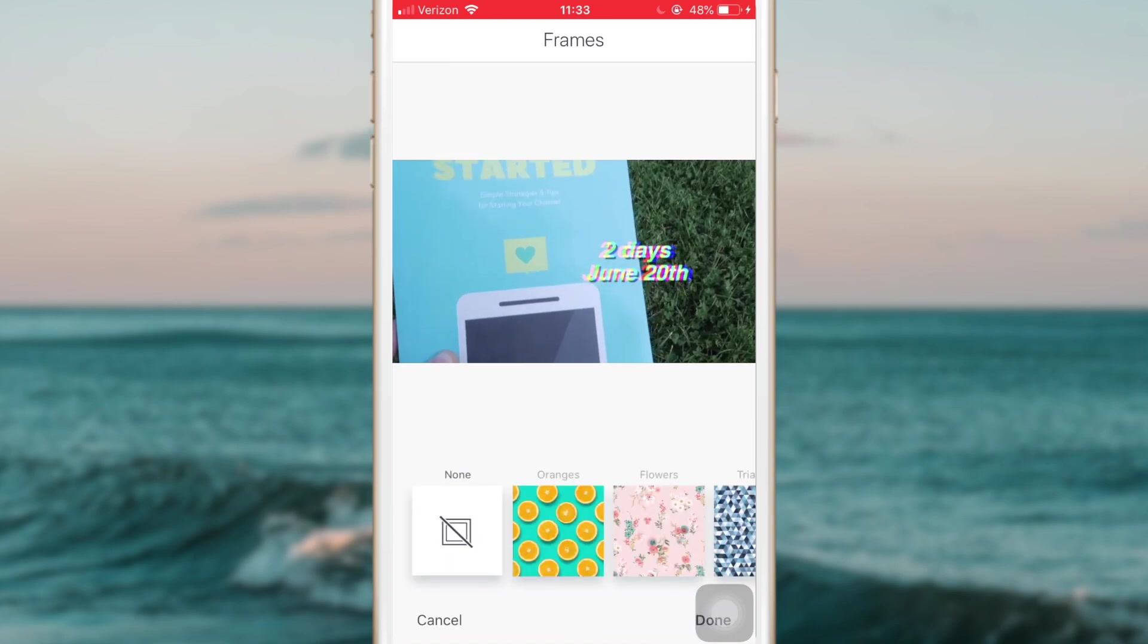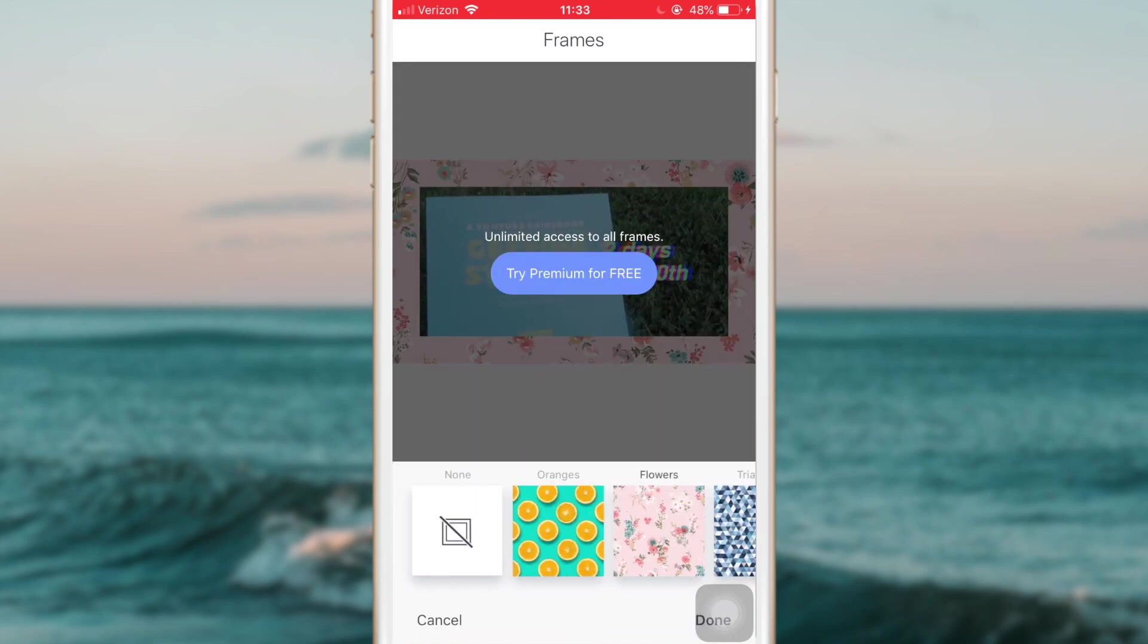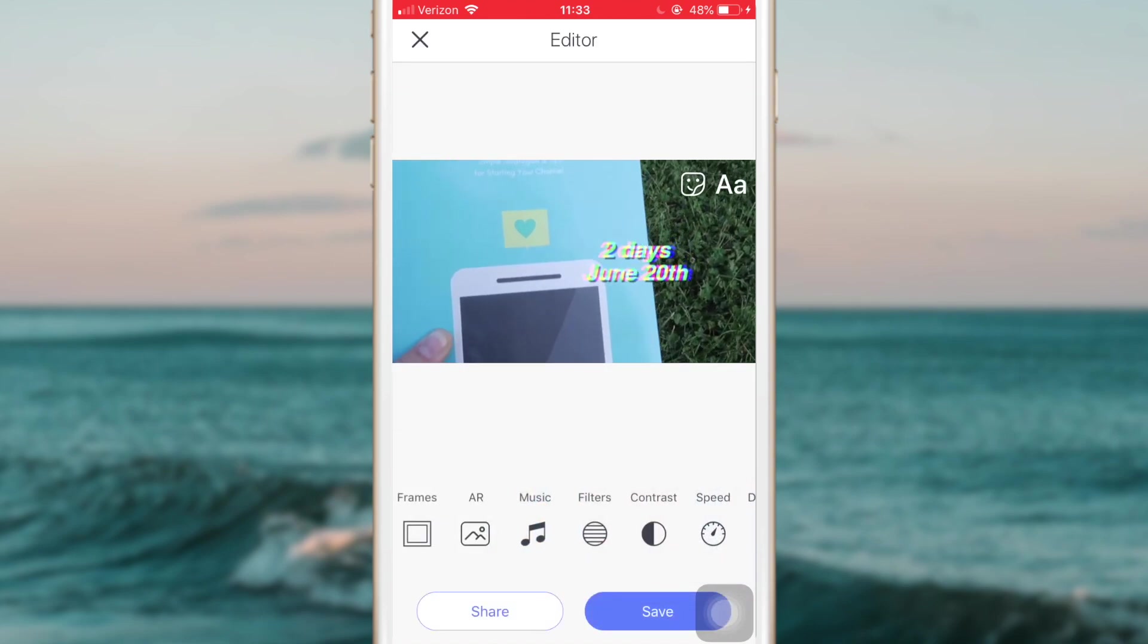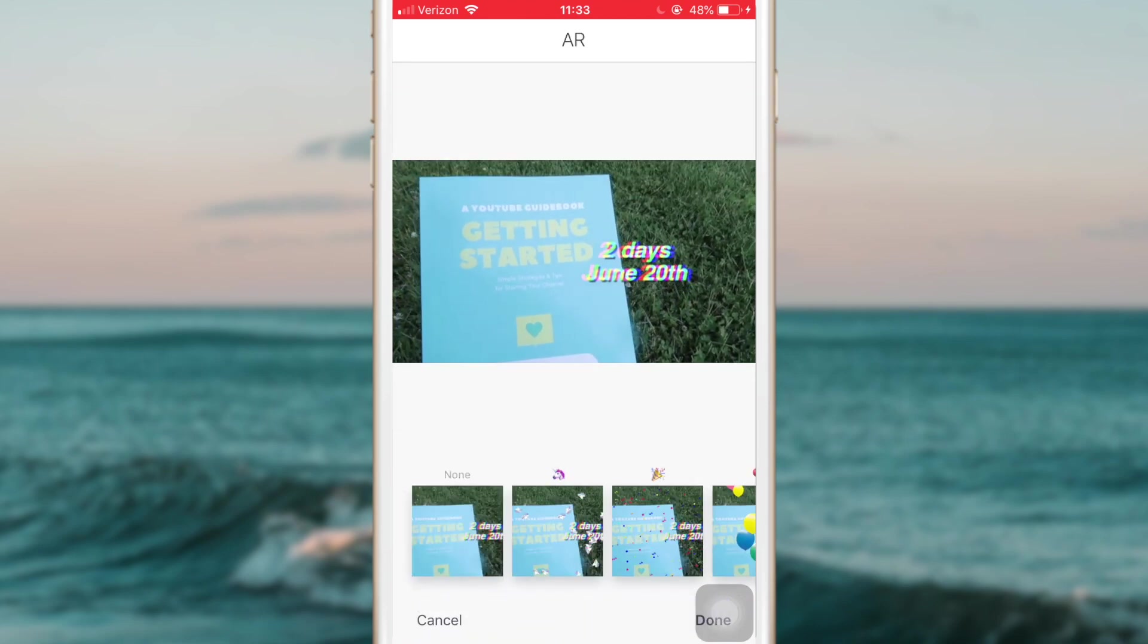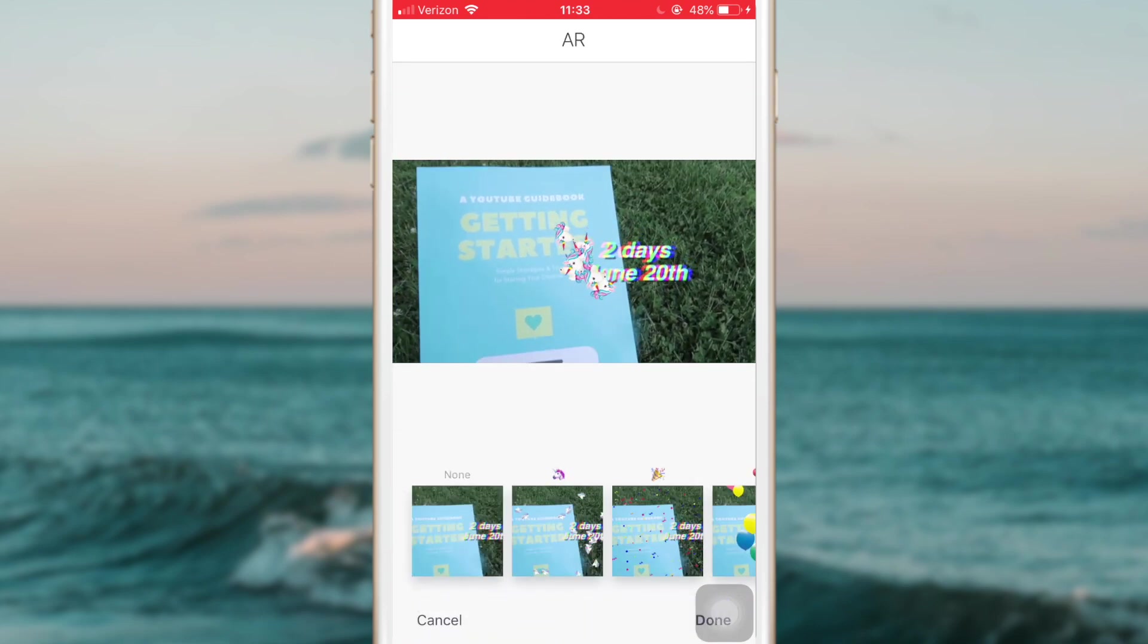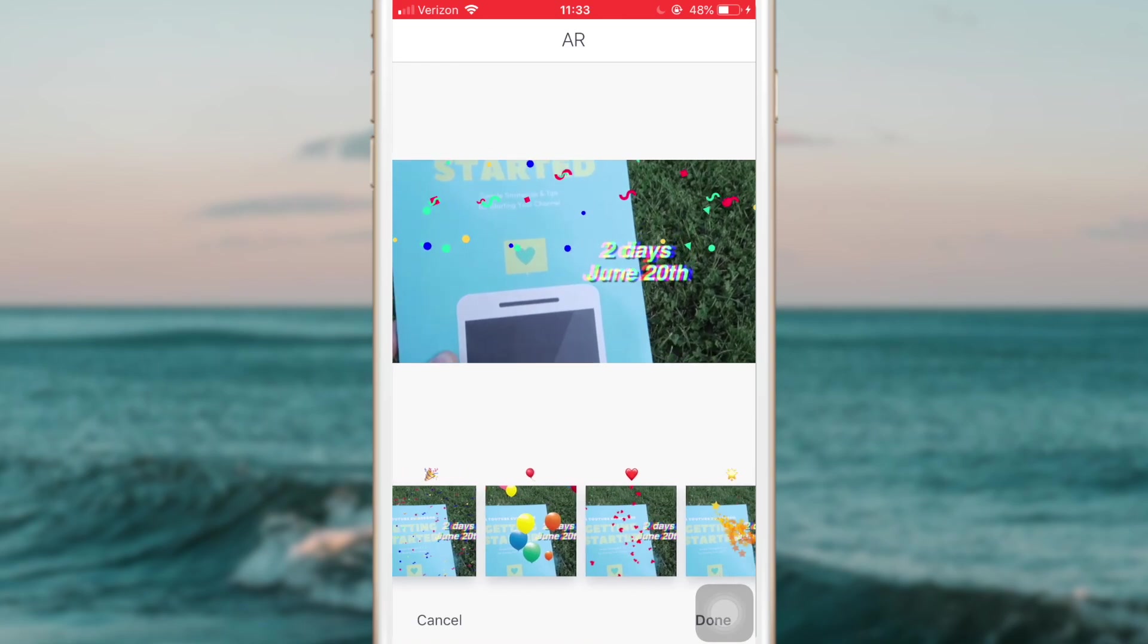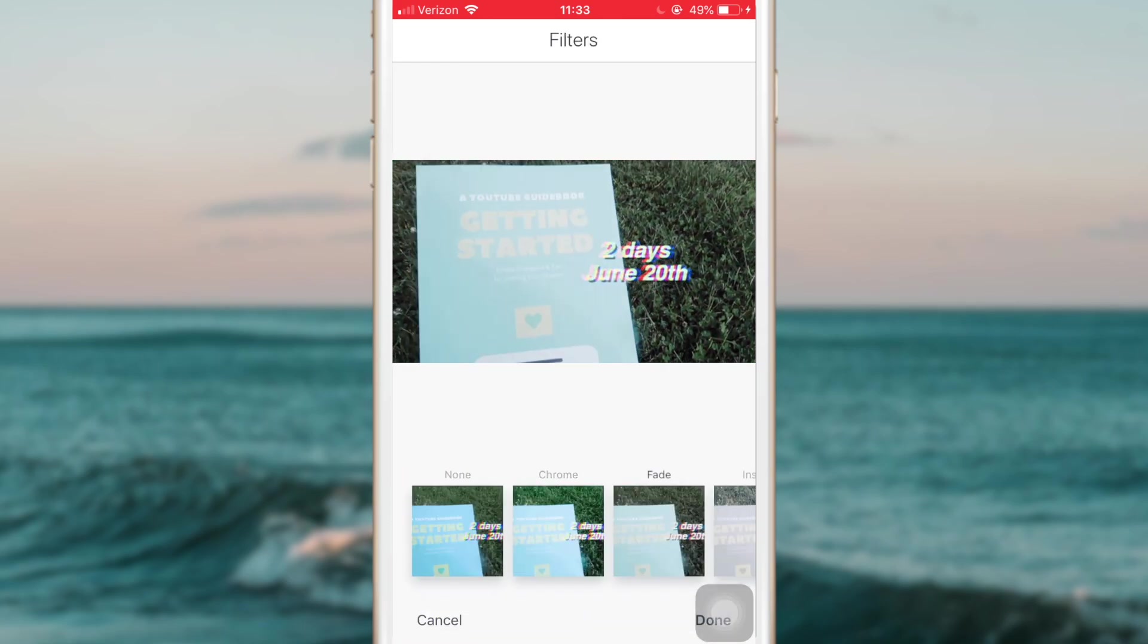You can add a frame to your image if you want to do something like that around it. You can add music. You can add different effects over it like unicorns or balloons or anything. You can also add filters to it.